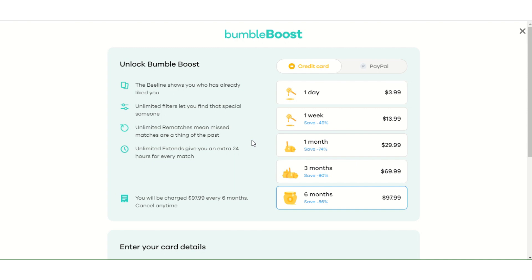The Boost is there — it streamlines the process, makes it a little more efficient. Or if you're busy and don't really have time, and you want to just fast-track the process and see who's liked you first, that's what it's there for. Let's go to the second point.